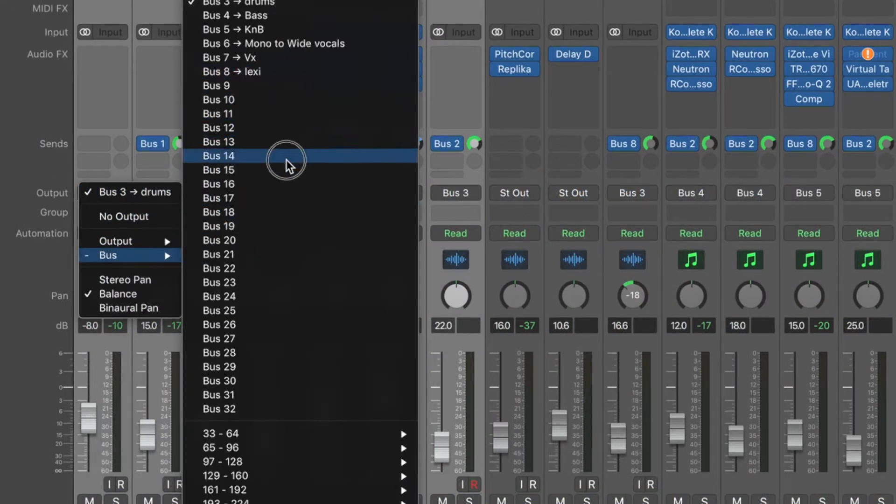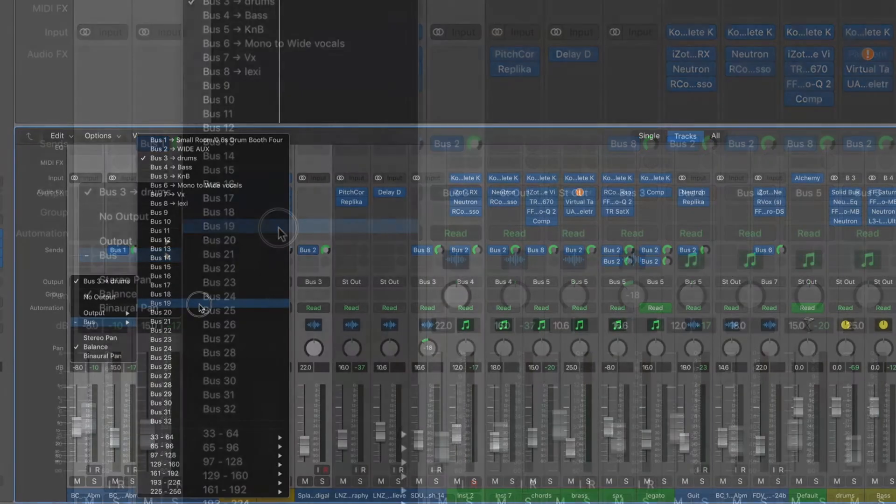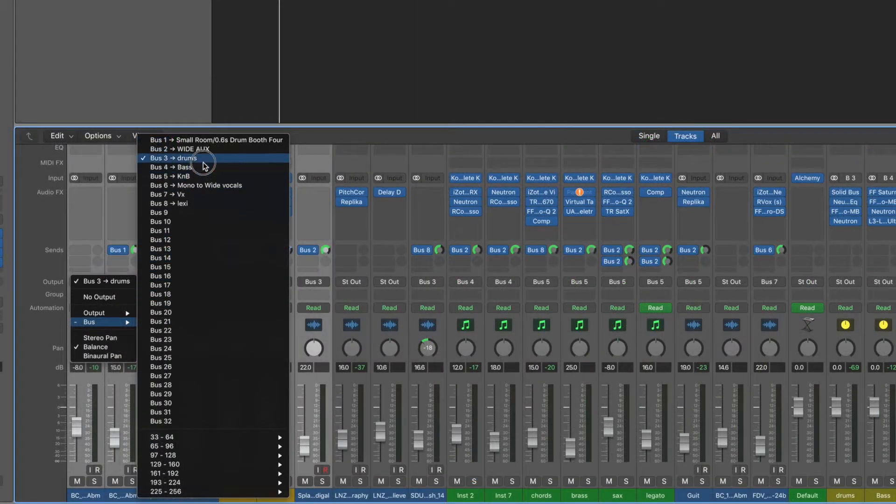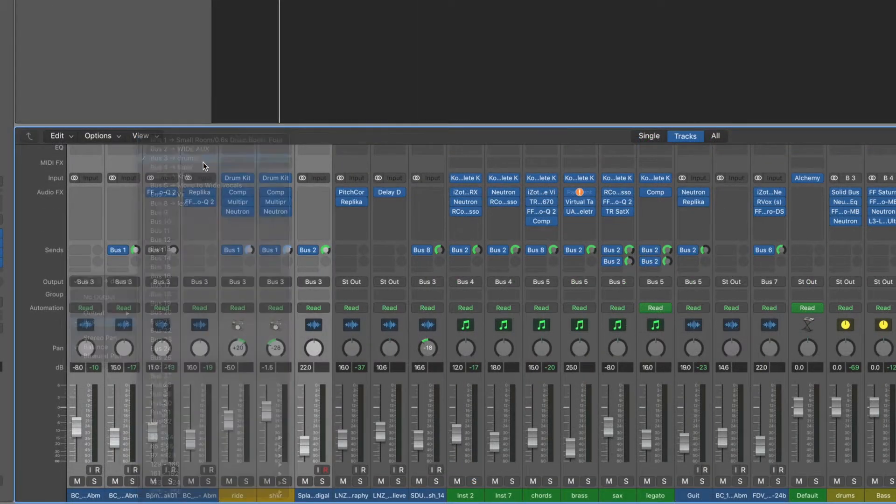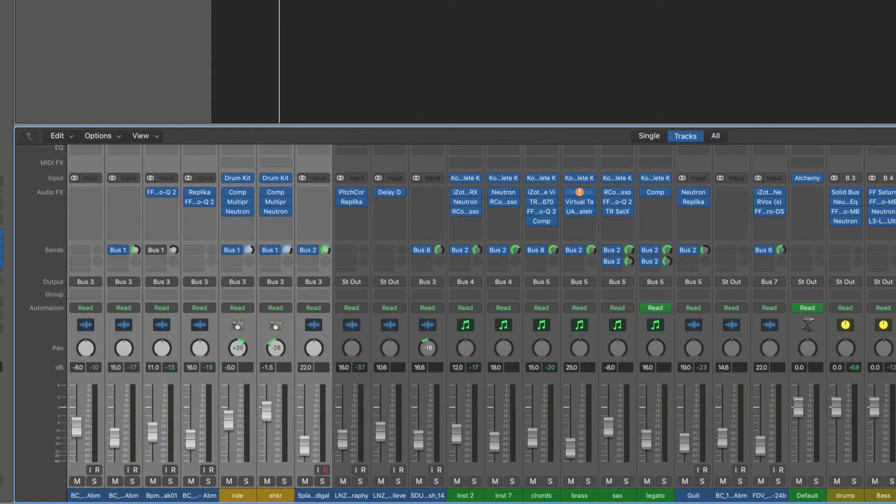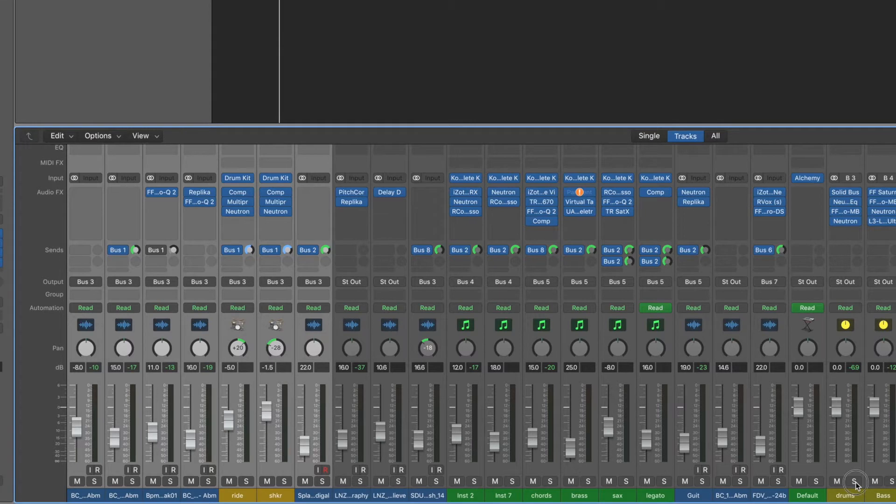Now, if we don't have a bus already, we can choose it and it will create that for us. But in this case, we already have drums. And in the case of my drums bus, I've just mixed that through.